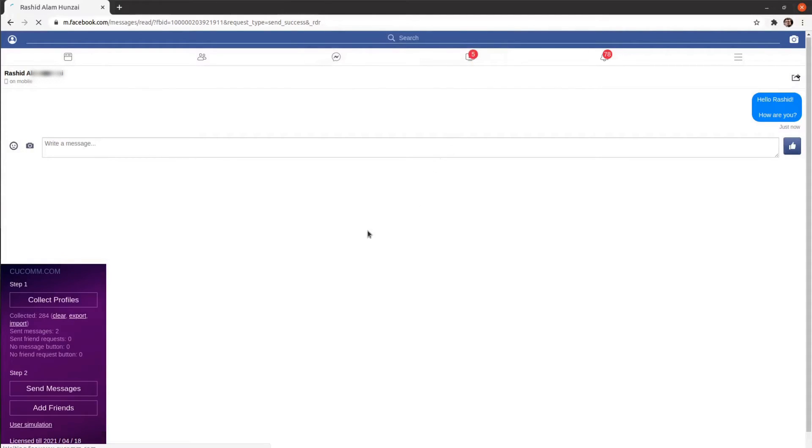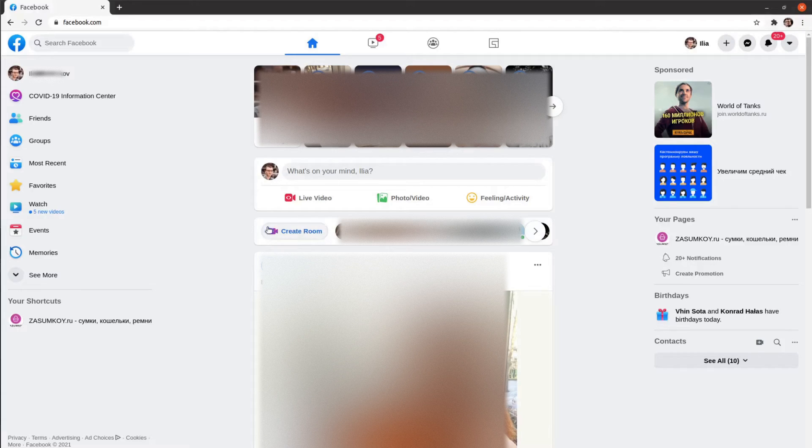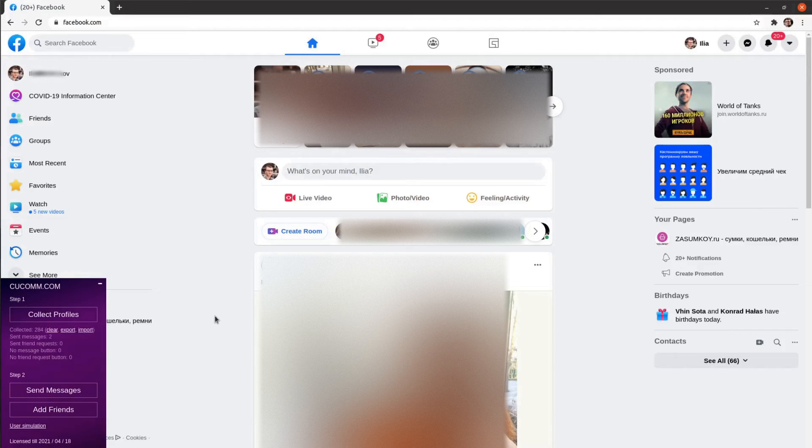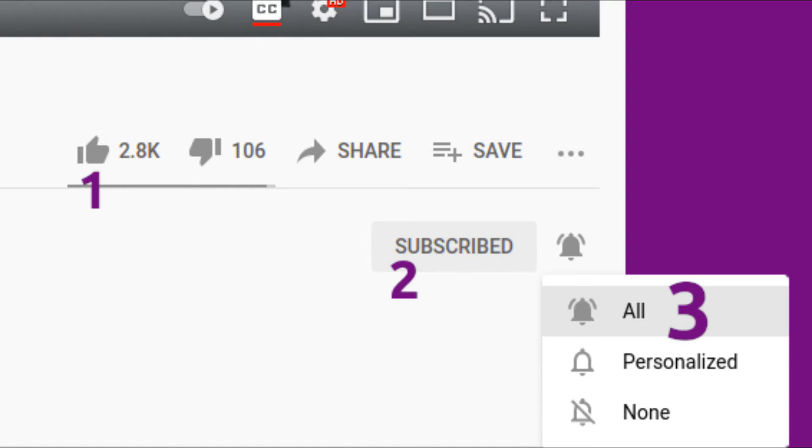You can also click the Stop or Pause button to continue the sending process later. The extension won't send the message to the same people again. It will continue from those who haven't received their messages yet.